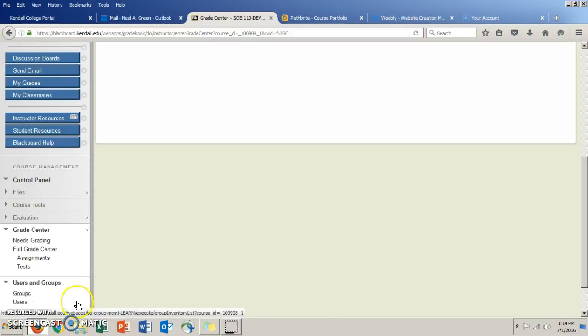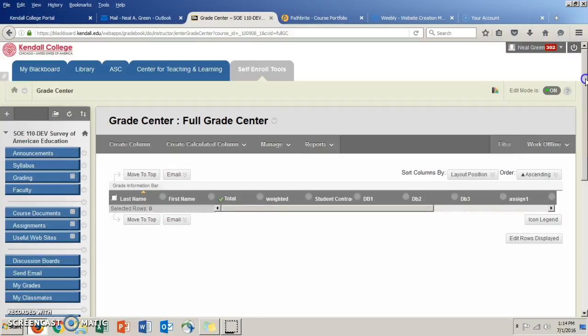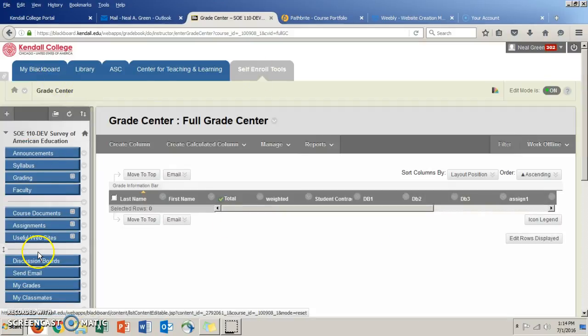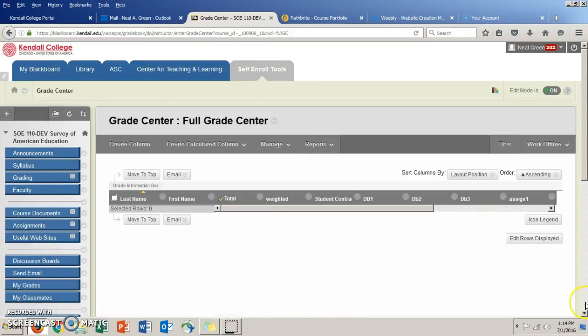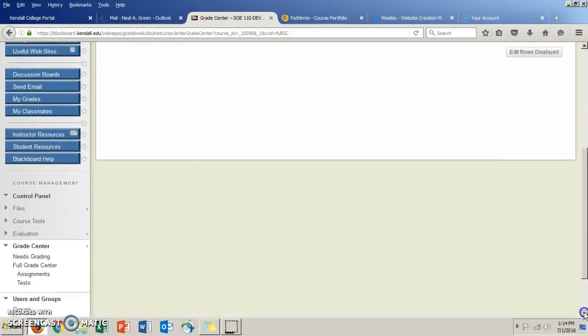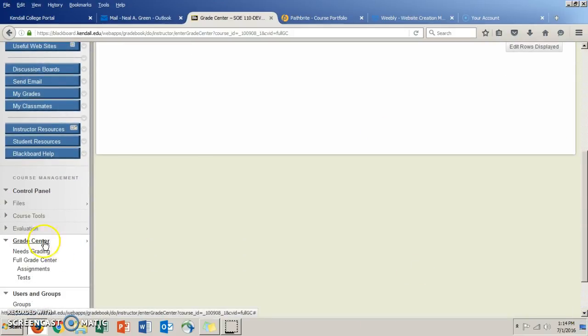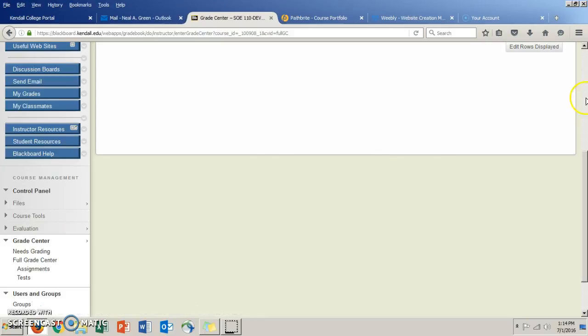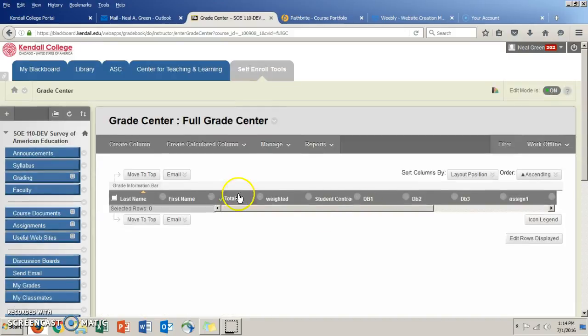So what I did was go down the left-hand side here, and you can keep track of your grades in the Grade Center. So this is the full Grade Center, and what will happen is this will be populated with your name and it'll keep your total points here.